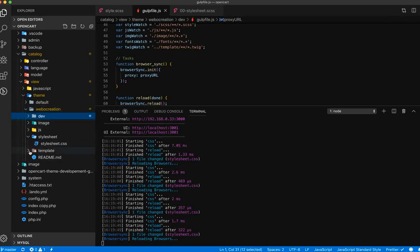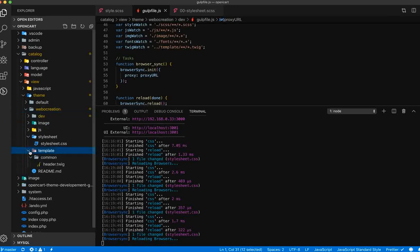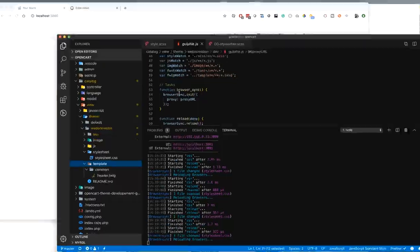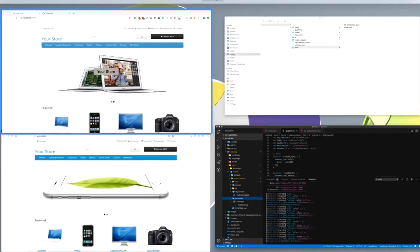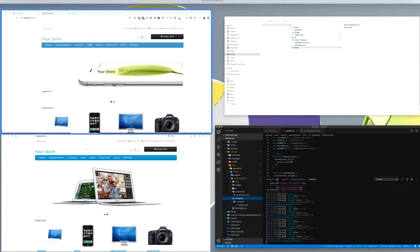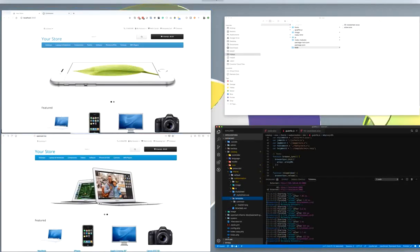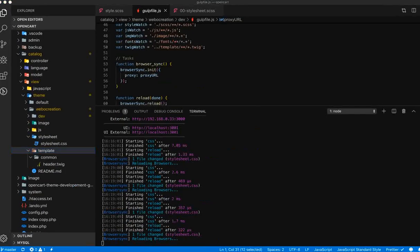It takes the changes from there. This is how you can start developing the OpenCart theme.